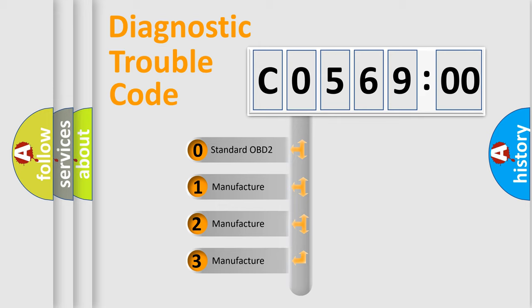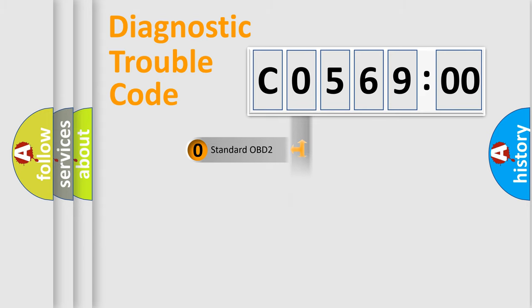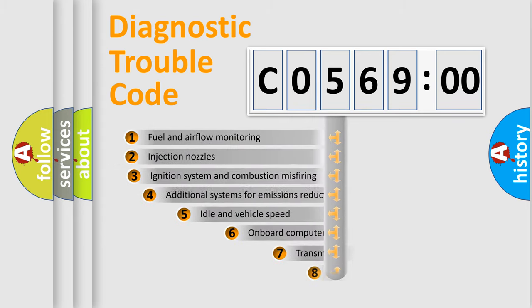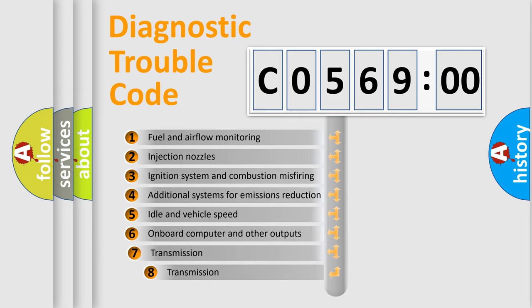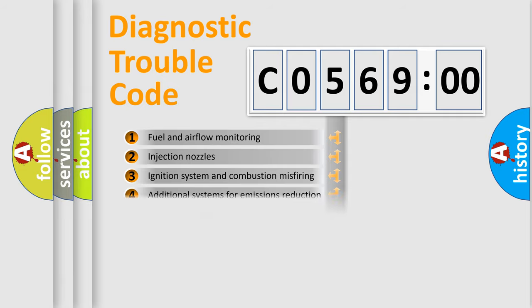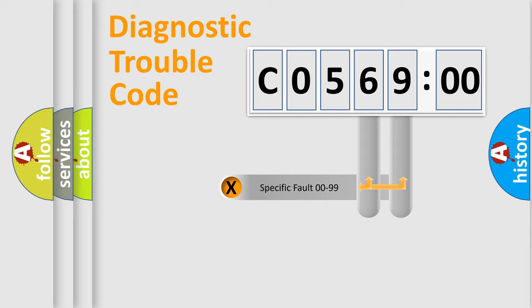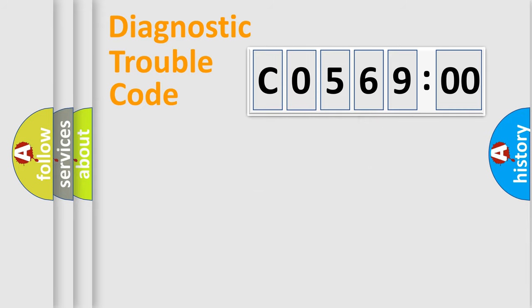If the second character is expressed as zero, it is a standardized error. In the case of numbers 1, 2, 3, it is a more prestigious expression of the car-specific error. The third character specifies a subset of errors. The distribution shown is valid only for the standardized DTC code. Only the last two characters define the specific fault of the group.